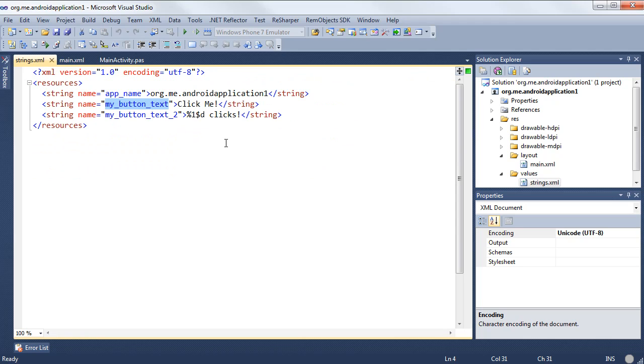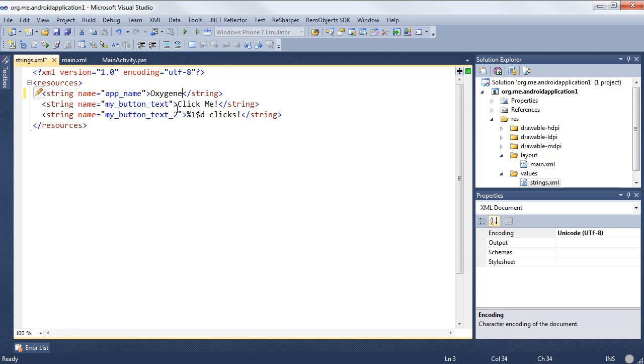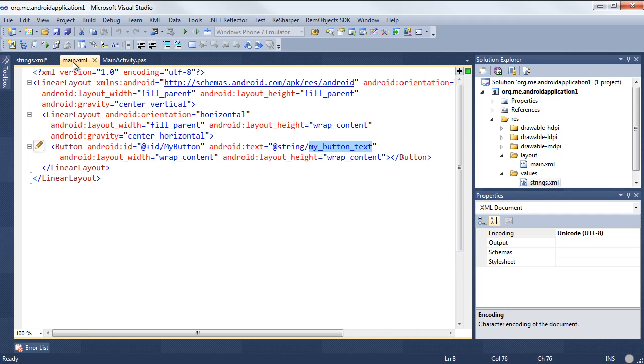Also in here, you'll notice we have another one here that we use in our code. I'll show you how that works. And also we have this app name. This is the name that's going to be displayed in Android. This is what will be displayed on the screen as far as the application's name goes once it's installed and running.